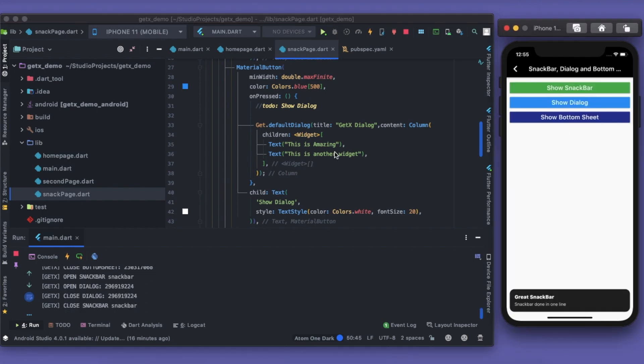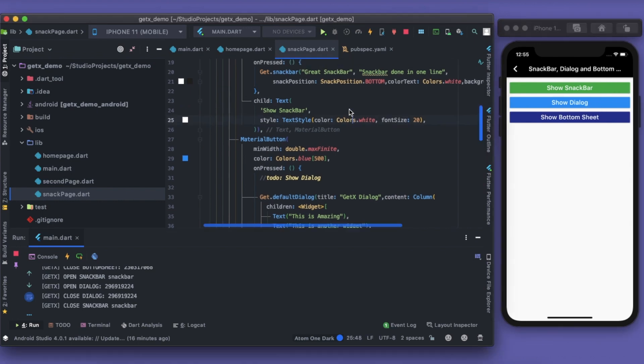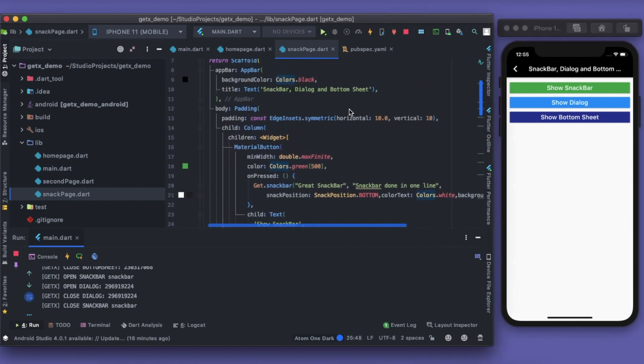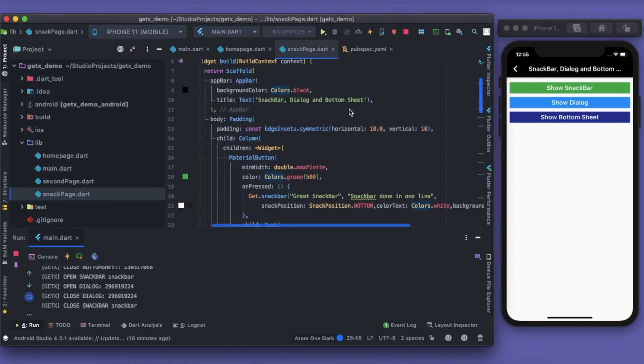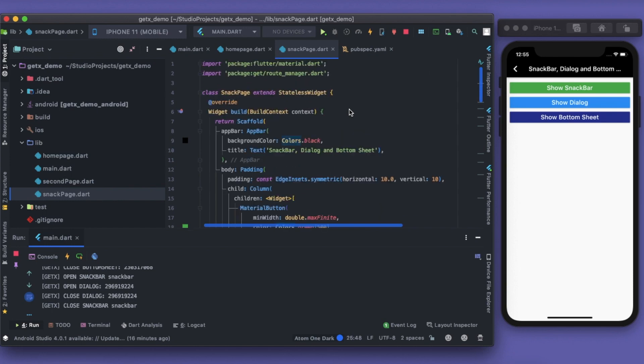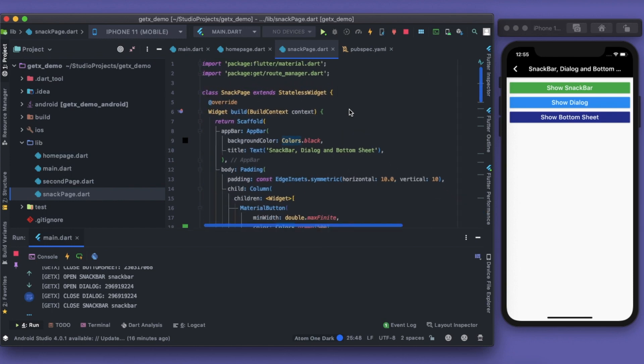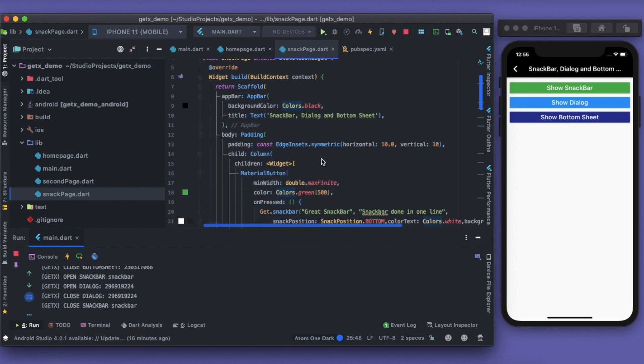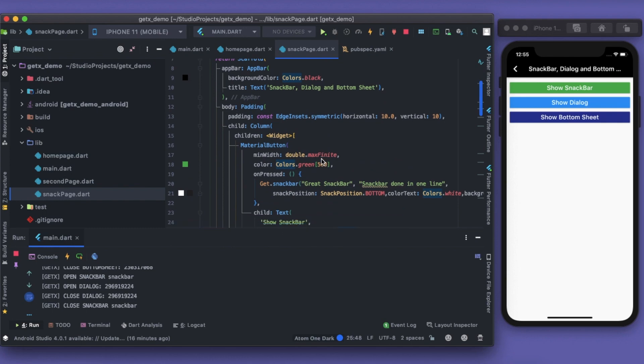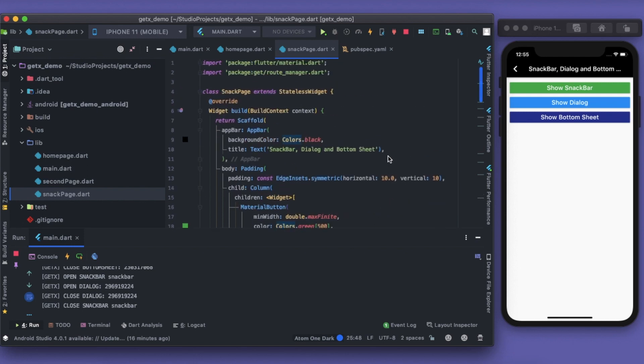How much time did it take me to implement snackbar, dialogue, and bottom sheet? Just in some minutes I was able to do this, like show snackbar, dialogue. Trust me, any other page, any page where you're required to show the snackbar at any widget level, you will be able to do that. Why? Because all the concepts and all the location tracking, like where is our parent widget, the GetMaterialApp and the package, does it itself. It's amazing, right?